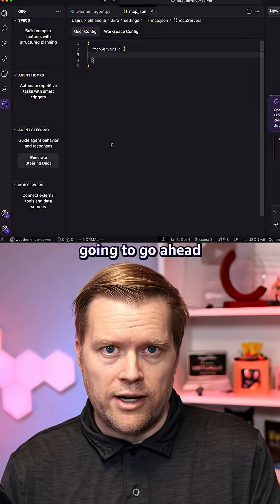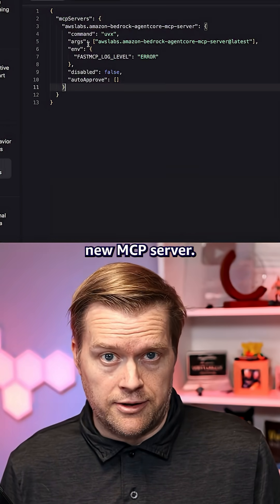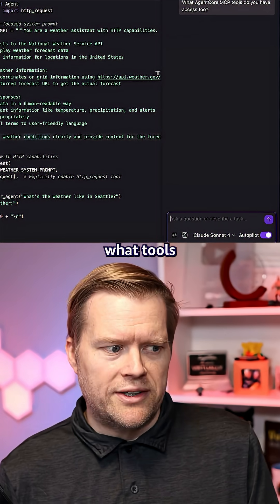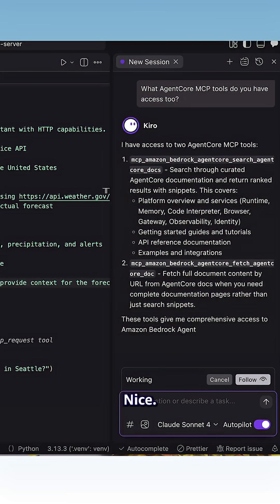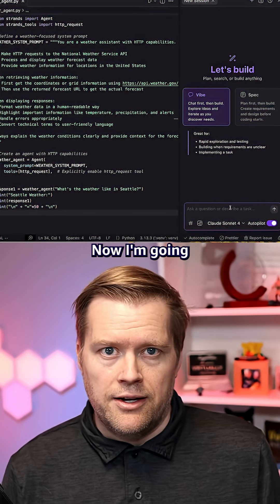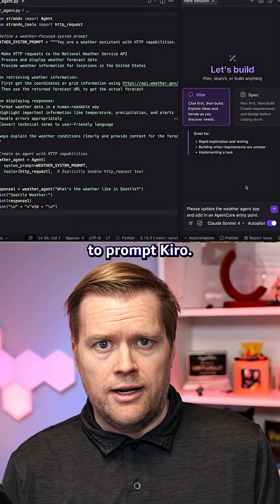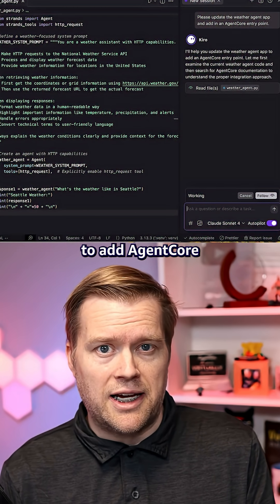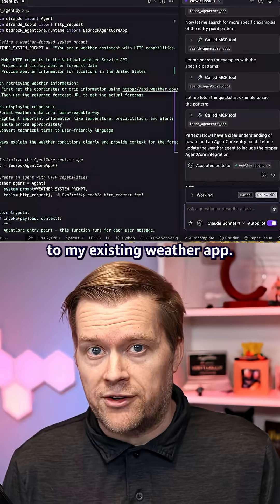So now inside Kiro, I'm going to go ahead and add this new MCP server. Now we're going to check what tools this MCP server can use. Nice, we should be ready to go. Now I'm going to prompt Kiro — it's going to contact the MCP server and I'm going to ask it to add Agent Core to my existing Weather app.